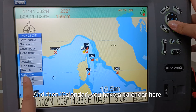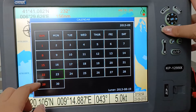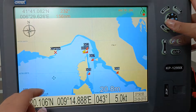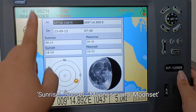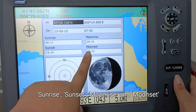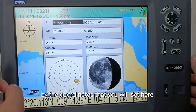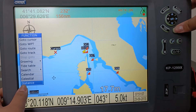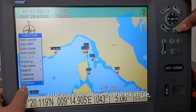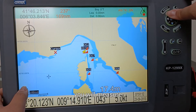You have a calendar here. You also have the celestial feature, which shows sunrise, sunset, moonrise, and moonset based on the coordinates you set. You also have a distance measurement tool here.